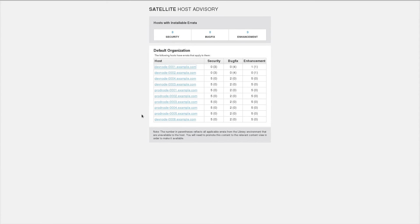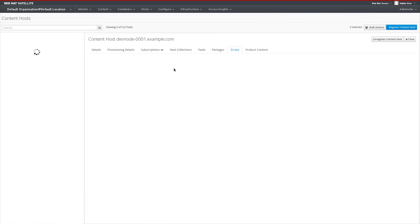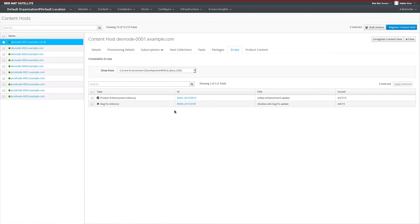Another example of a report is the Satellite Host Advisory. We can get a report from Satellite in email format — this is an HTML email, but we also send text emails as well. The Host Advisory shows us, based upon the hosts in an organization, the errata that are both installable and applicable. These are live links, so we can click them from the email and actually pull up the node in question to take a look at the errata applicable to that host. In this example, I can see that this host has two new errata that are installable based upon the last promotion of the content view it is subscribed to into the development environment.